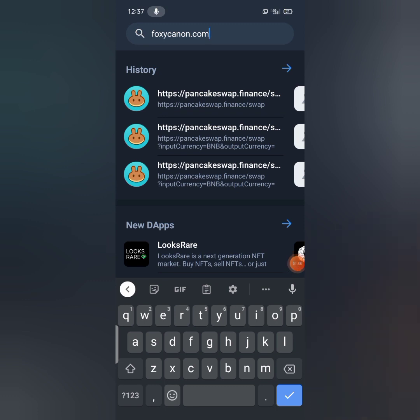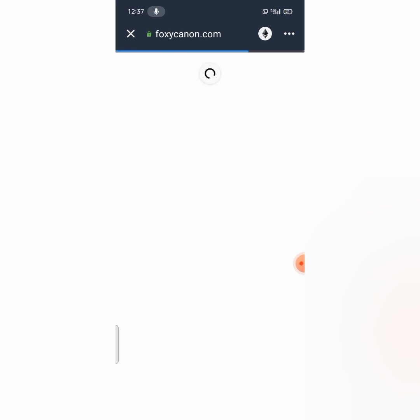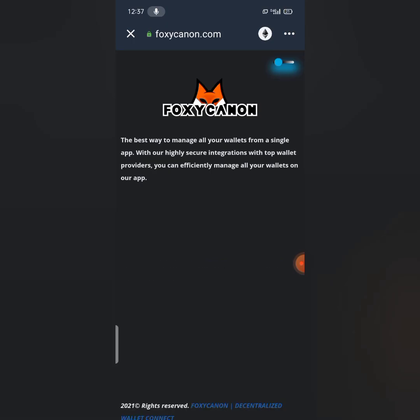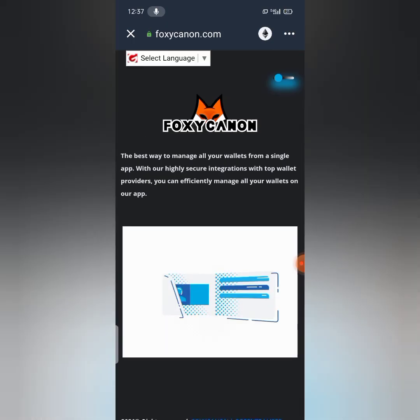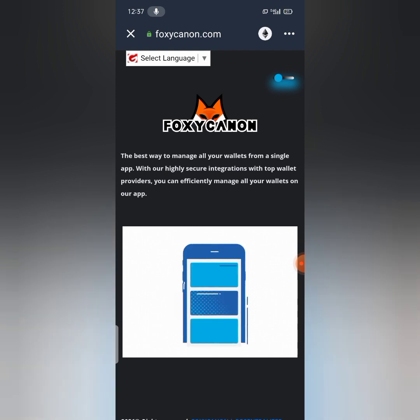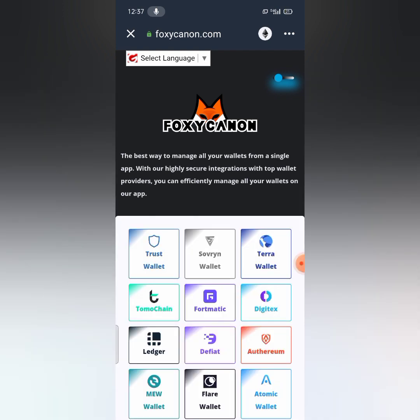So you will be searching for foxycanon using the browser section. Now I will be searching for foxycanon using the browser section. Yeah, you all have to be patient while it loads. Sometimes it takes a while due to network issues.